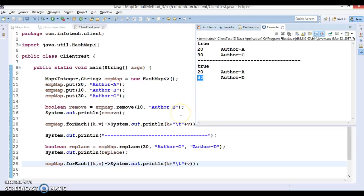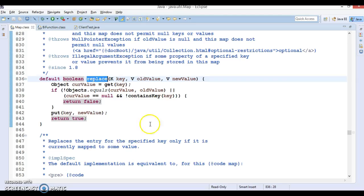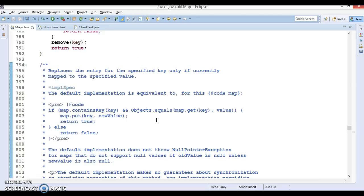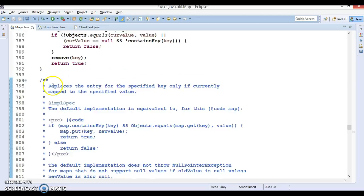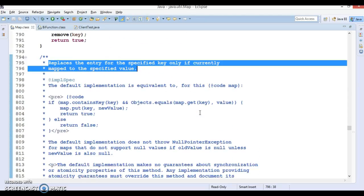The Javadoc clearly describes what I have shown in the example. This is the three-parameter replace method.